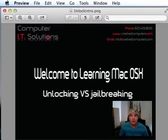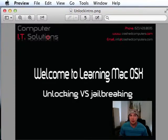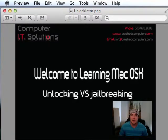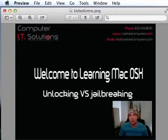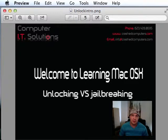Hi everyone, thanks for tuning into my video and my channel. Today we're going to talk a little bit about unlocking versus jailbreaking an iOS device. There are some significant differences between the two, and we're going to be creating a tutorial to go through how to jailbreak iOS version 7 on the iPhone.